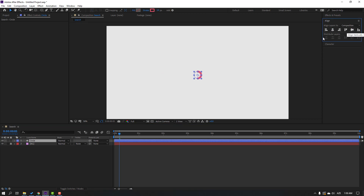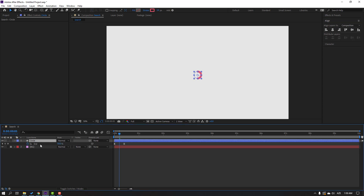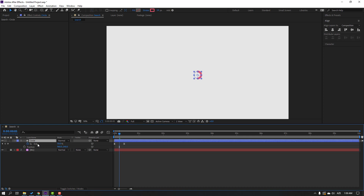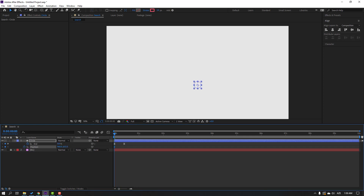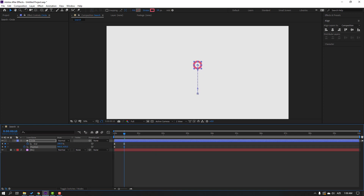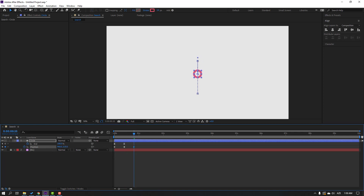Press U to show only keyframes, then hold Shift and press P to reveal position. Go to the first second and make a new position keyframe, then move the circle down. Go to the 10th keyframe — for a shortcut, hold Shift and press Page Down — and move it up. Repeat: go to the next 10th frame, move down; next 10th frame, move up; next 10th frame, move down.